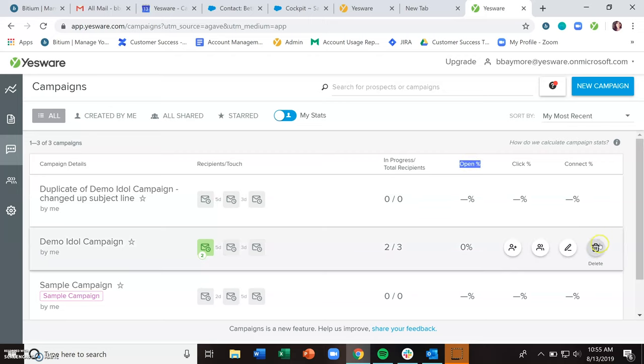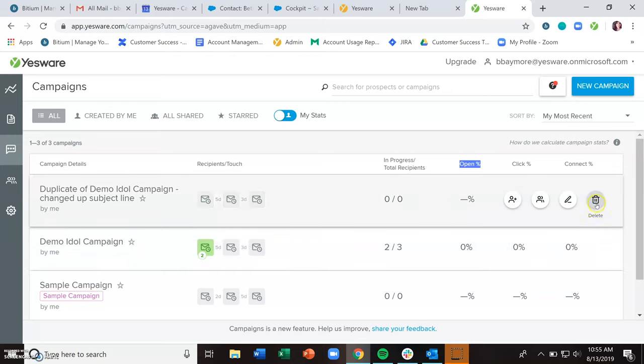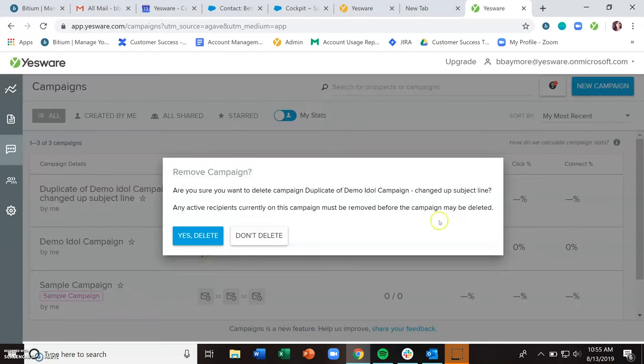If it did, awesome. You can delete out the original. If it didn't, no harm, no foul. You tried something new. You can always delete out that duplicate campaign.